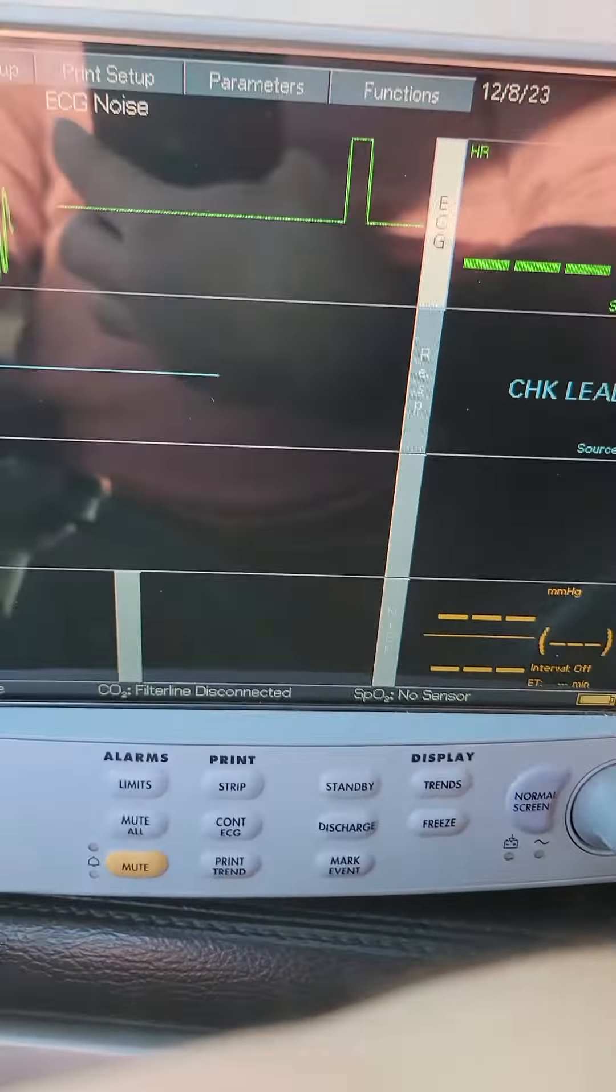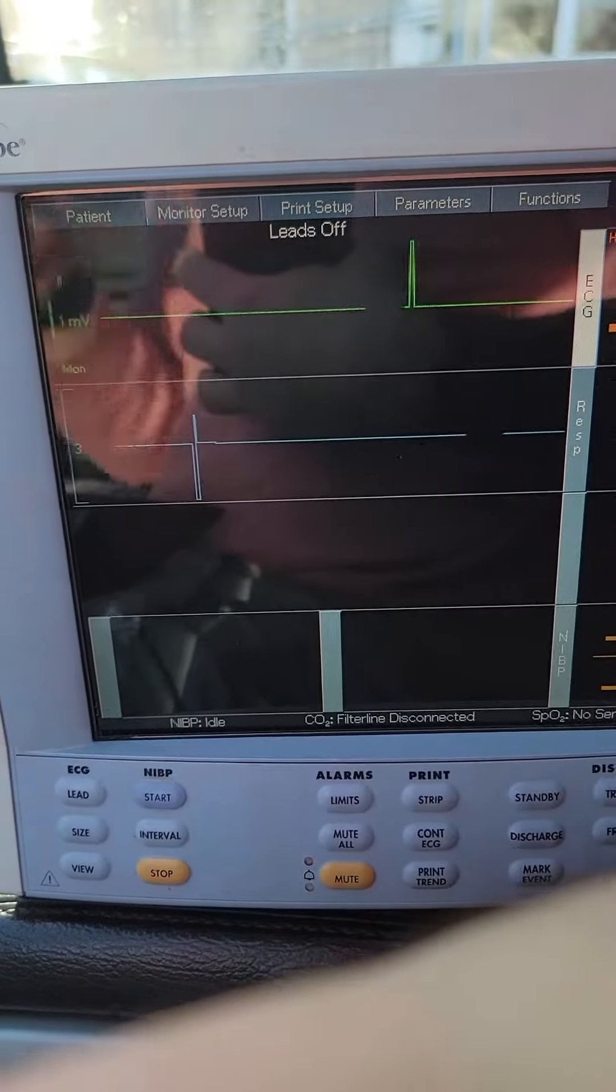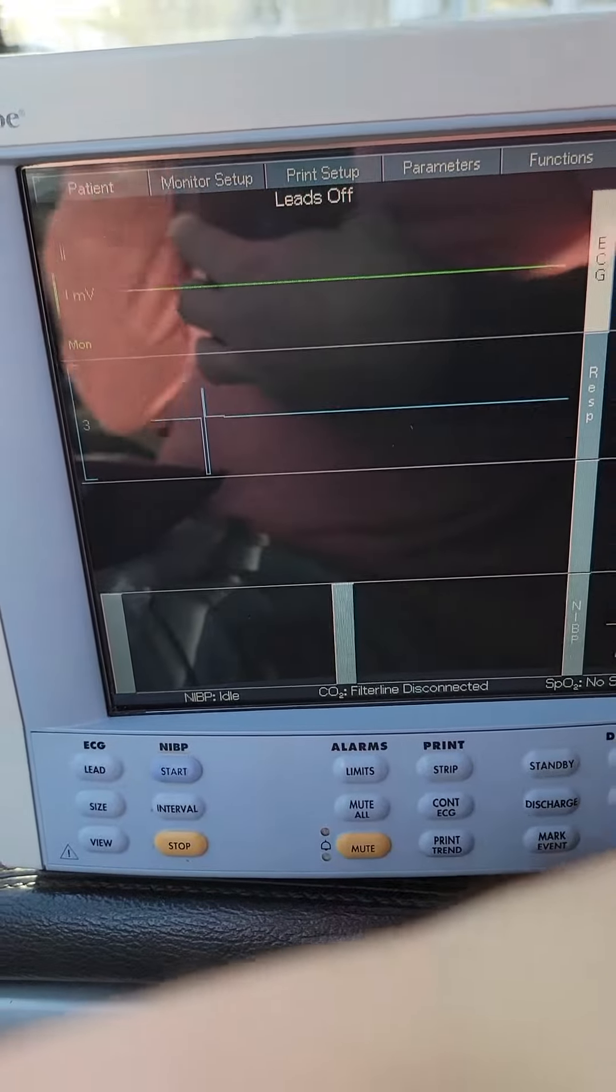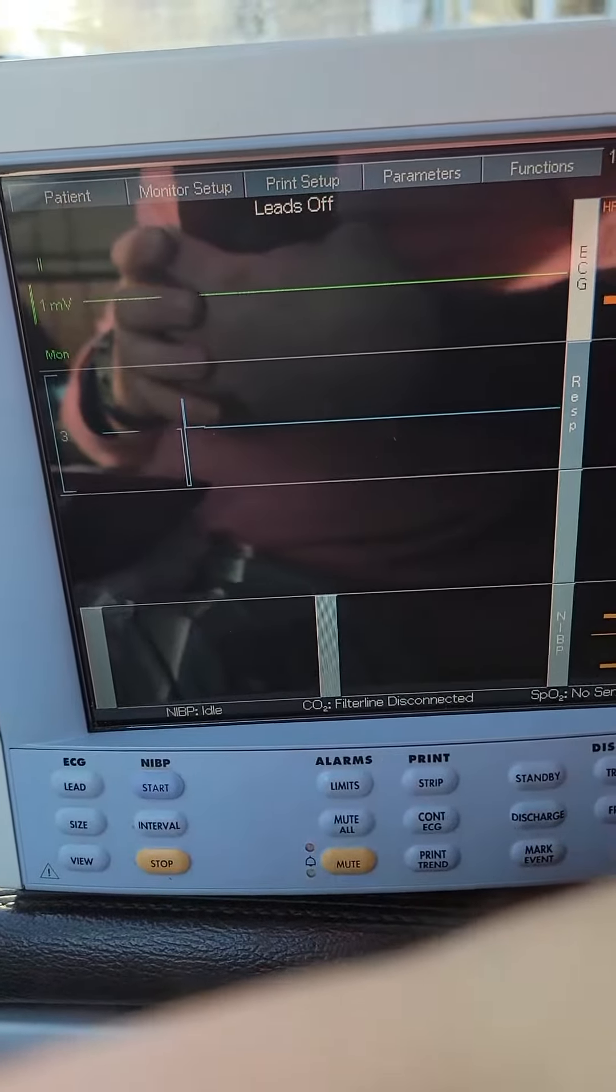So everybody check that out before you send it to a depot or before you say it's not working. Check to make sure your ECG lead set is set to what you have and not auto. All right, thanks.